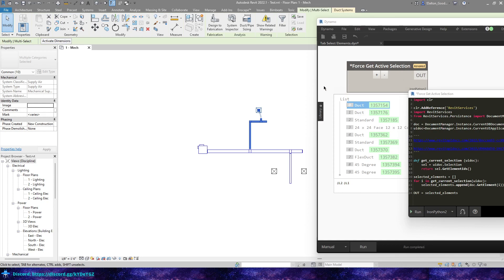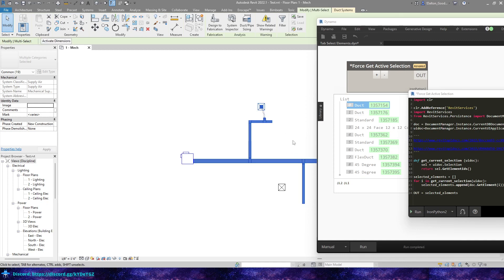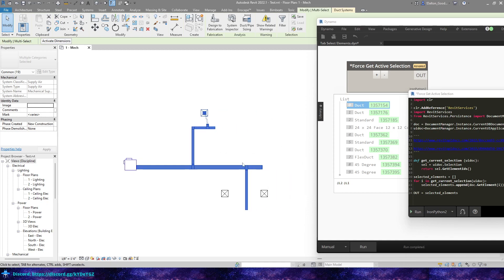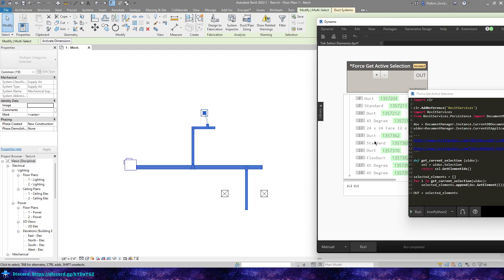So for fun, I was working on a Dynamo graph and I was wanting to be able to tab different elements and then see those elements, their parameters and some other things happen down the script. But I couldn't, with the model select, I couldn't grab, like in this case, all of this duct and then run this and have the updated selection.